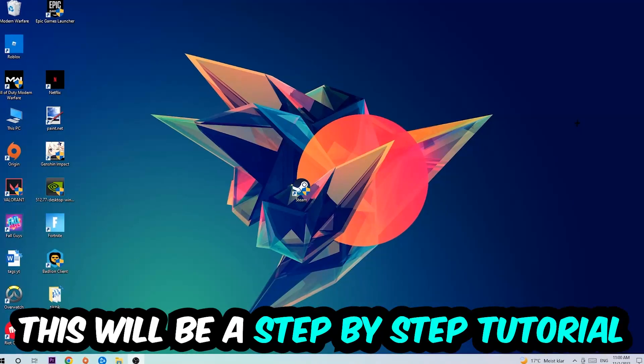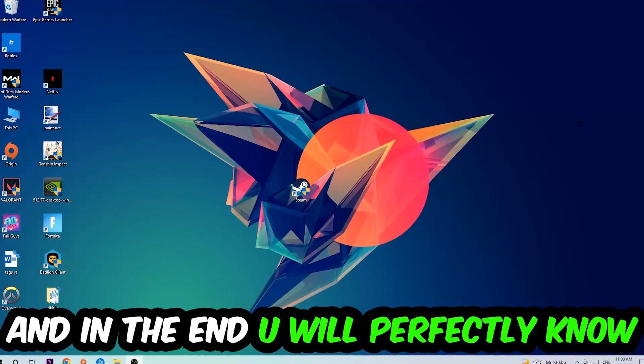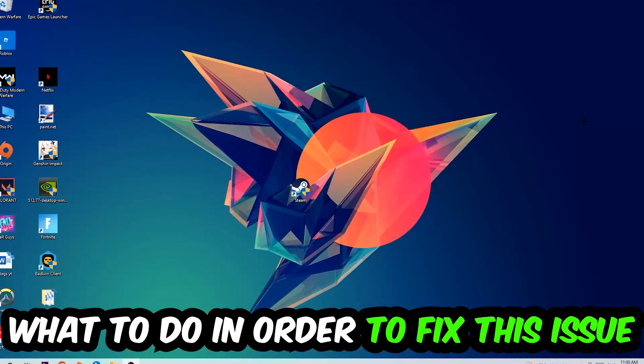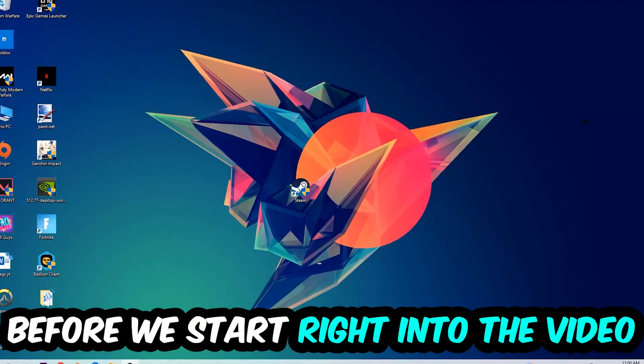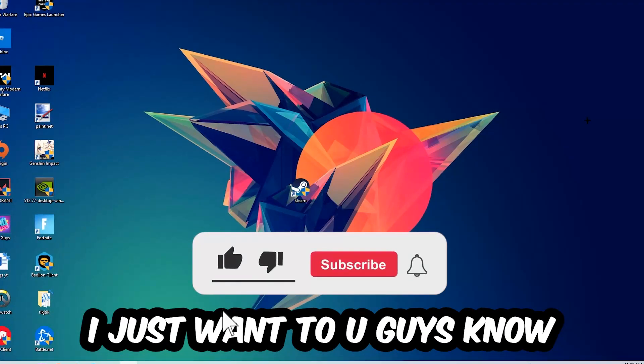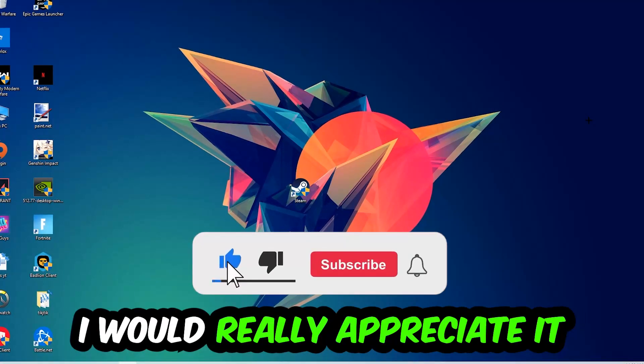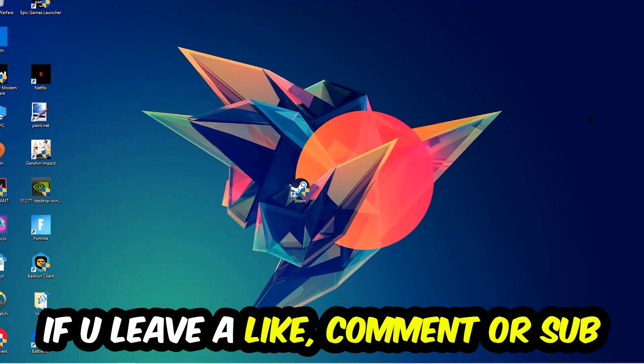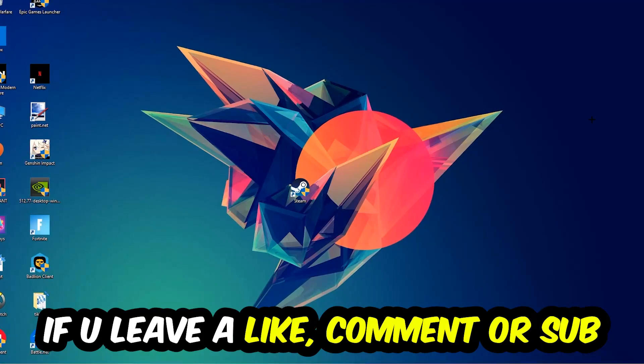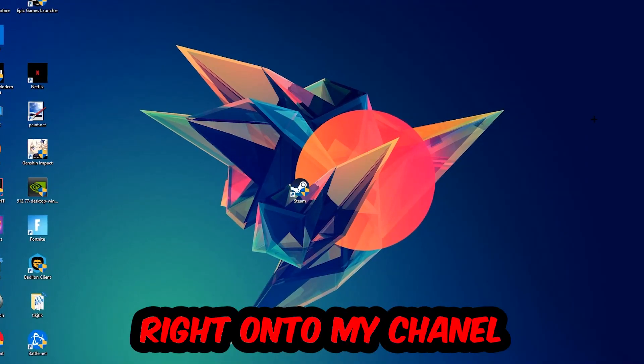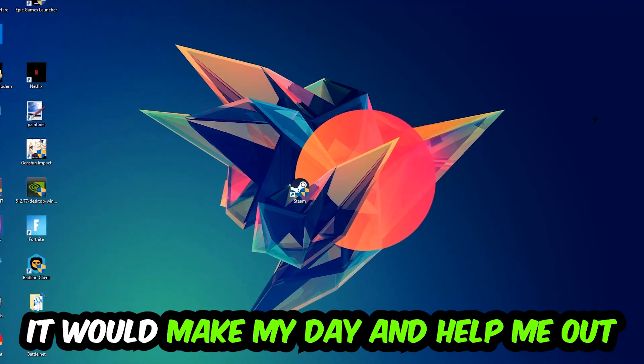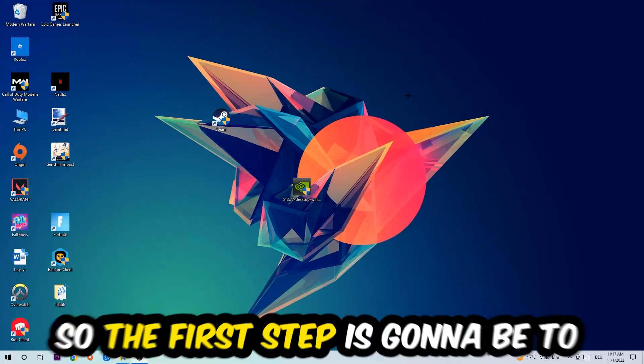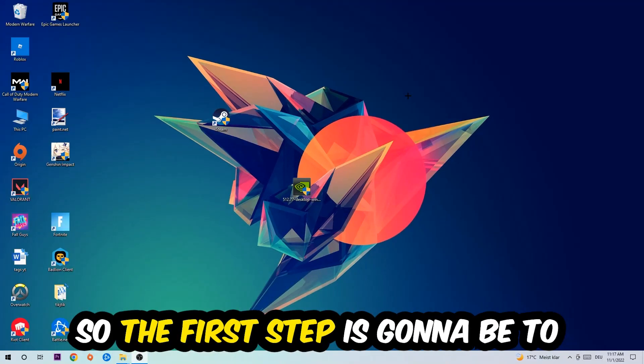This will be a step-by-step tutorial. In the end, you will perfectly know what to do in order to fix this kind of issue. Before we start, I just want you guys to know that I would really appreciate it if you would leave a like, a comment, or a subscription on my YouTube channel. It would really make my day and help me out as a little YouTuber.